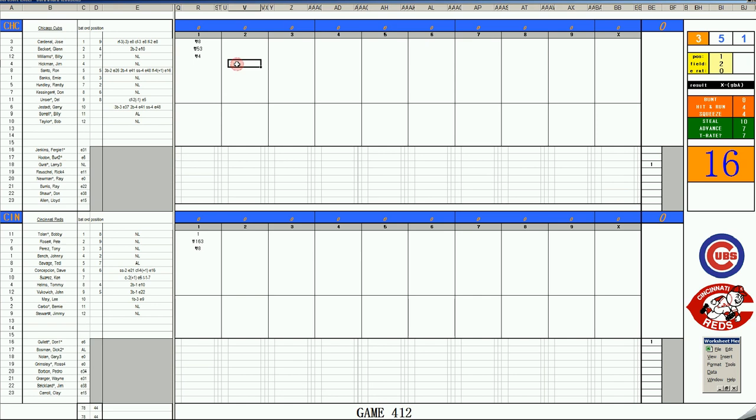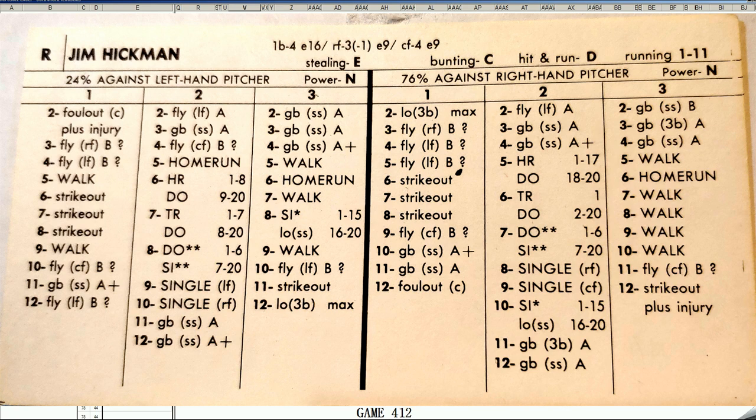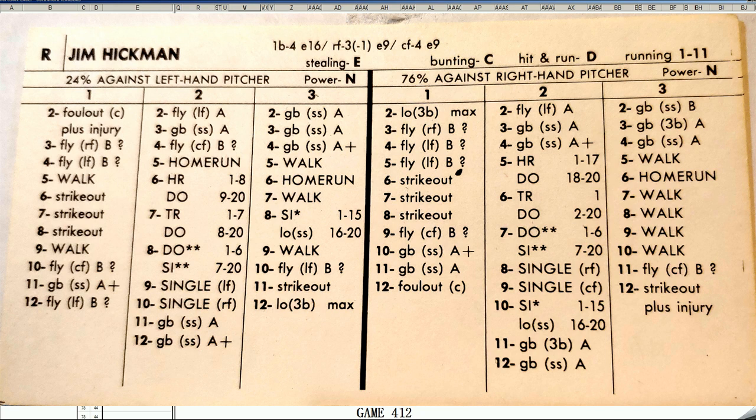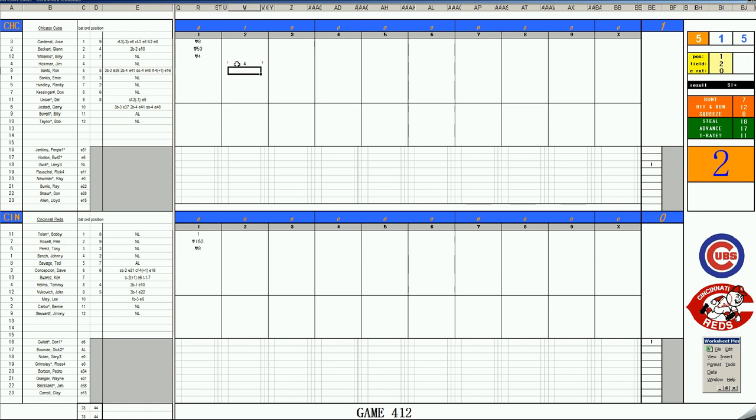Top of two. Jim Hickman. 36. Let's take a look at this Jim Hickman card. It is 1970. He hit 315 with 32 homers, 93 walks. Magnificent card. A 36 is gone. And the Cubs get the first lead of the game.